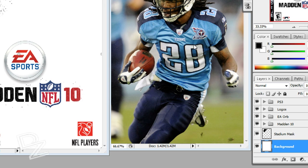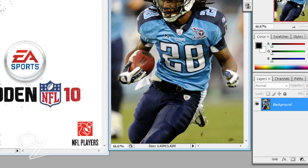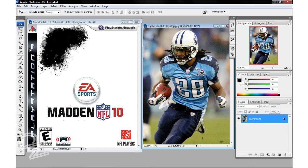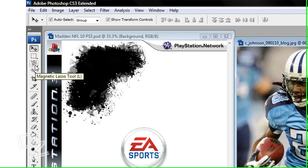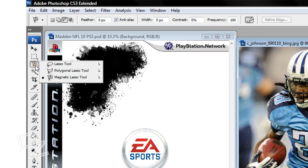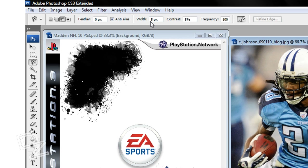I have a PS3 so obviously I'm going to be making a PS3 version. I'm going to show you how to cut Chris Johnson out of this picture first. Come over here to the magnetic lasso tool. If you don't have that loaded, right-click and you can see the options — go to magnetic lasso. Here are my settings; I found these work the best.